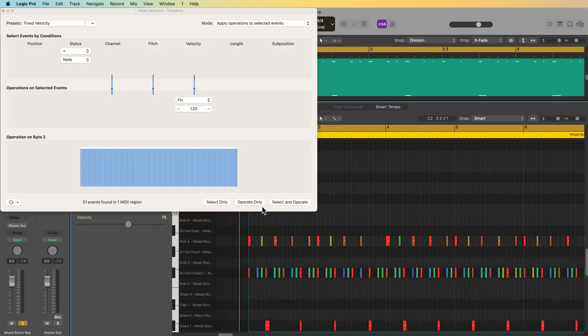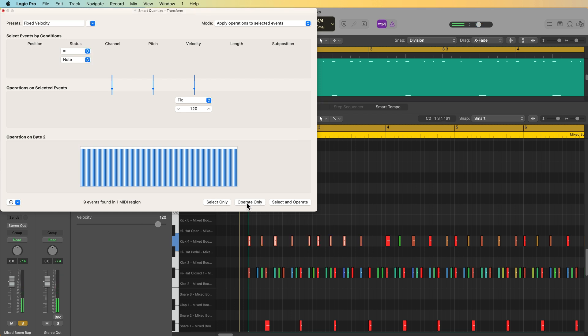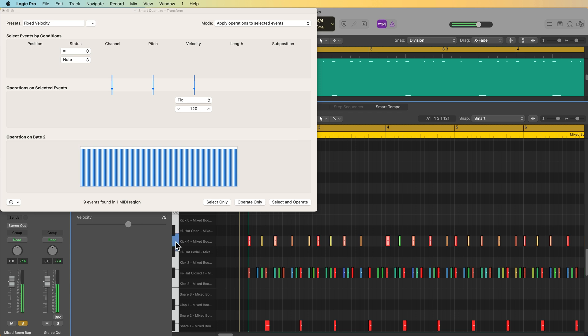So why have an option for select only and operate only? Well, if you want to select just certain notes to apply this operation to, you can do that. So I can just select these notes here and then click operate only, and it'll only apply this operation to those notes. Or I could select the key here on the keyboard in the piano roll to select all of those kick hits and select operate only, and it only applies to those notes.